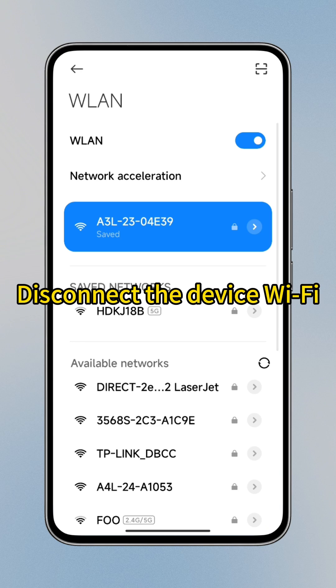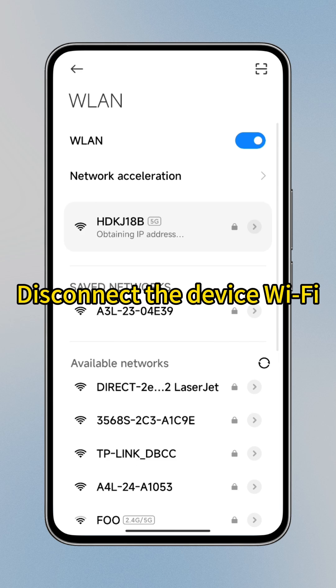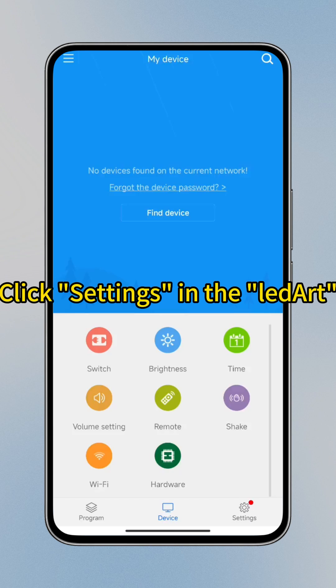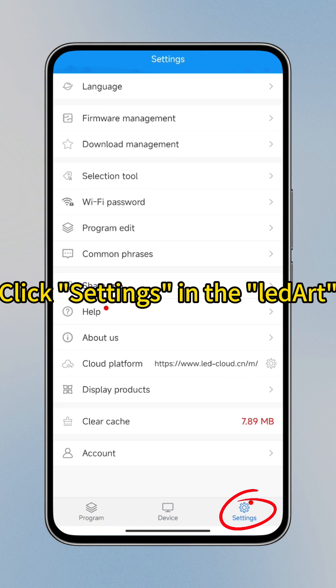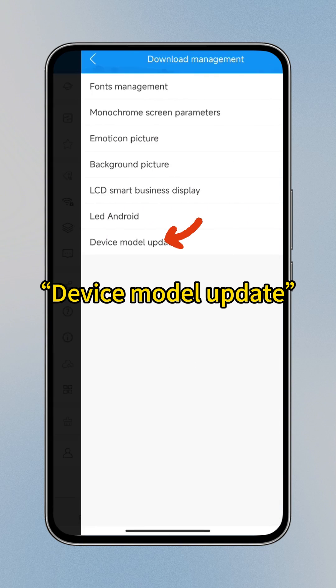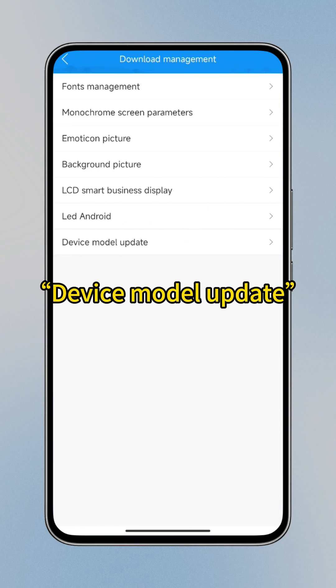Method 1: Disconnect the device Wi-Fi and connect to an external network. Click Settings in the LED art app, then Download Management, then Device Model Update.